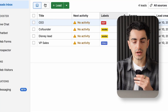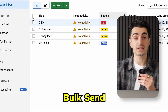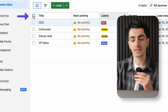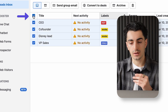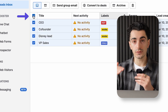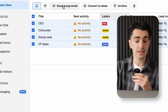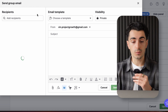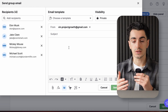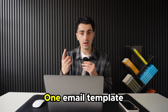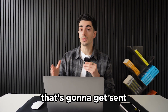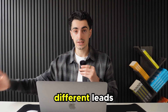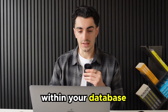Let's try to do a bulk send to these leads. Press the square button here, which highlights all of your leads, and then hit the send group email button. Now what we're doing is creating one email template that's going to get sent to multiple different leads within your database.